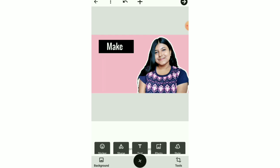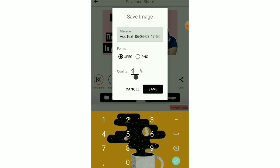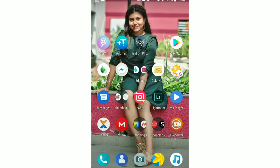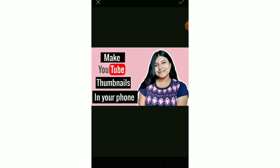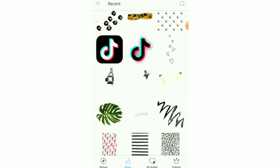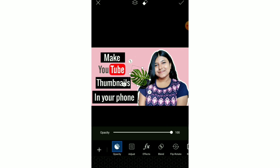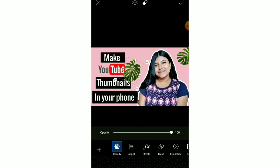Similarly as before, I added three black blocks and on top of them wrote 'Make YouTube Thumbnails in Your Phone,' leaving a little space for adding the YouTube sticker in PixArt. After saving that image, I opened PixArt again, searched for the YouTube logo, and placed it inside the space I had left.